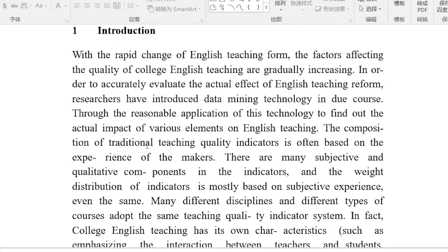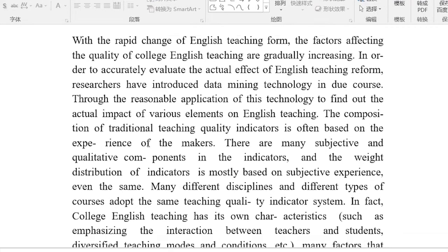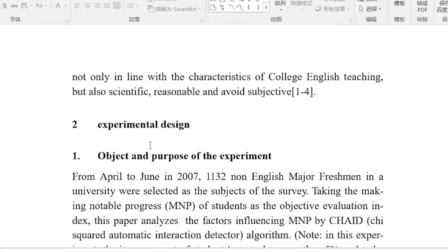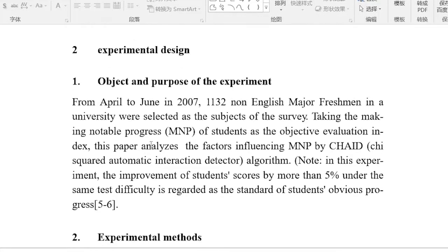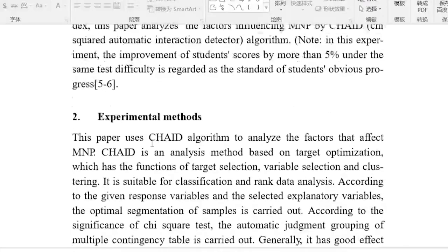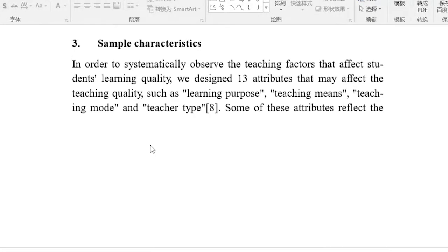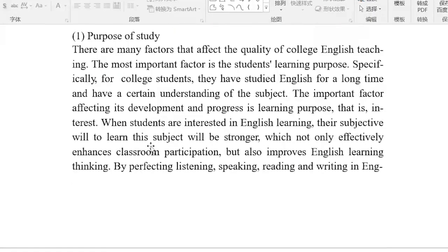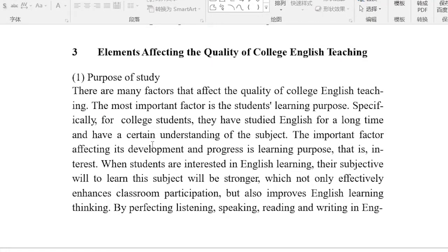Introduction. Experimental design. Elements affecting the quality of college English teaching.